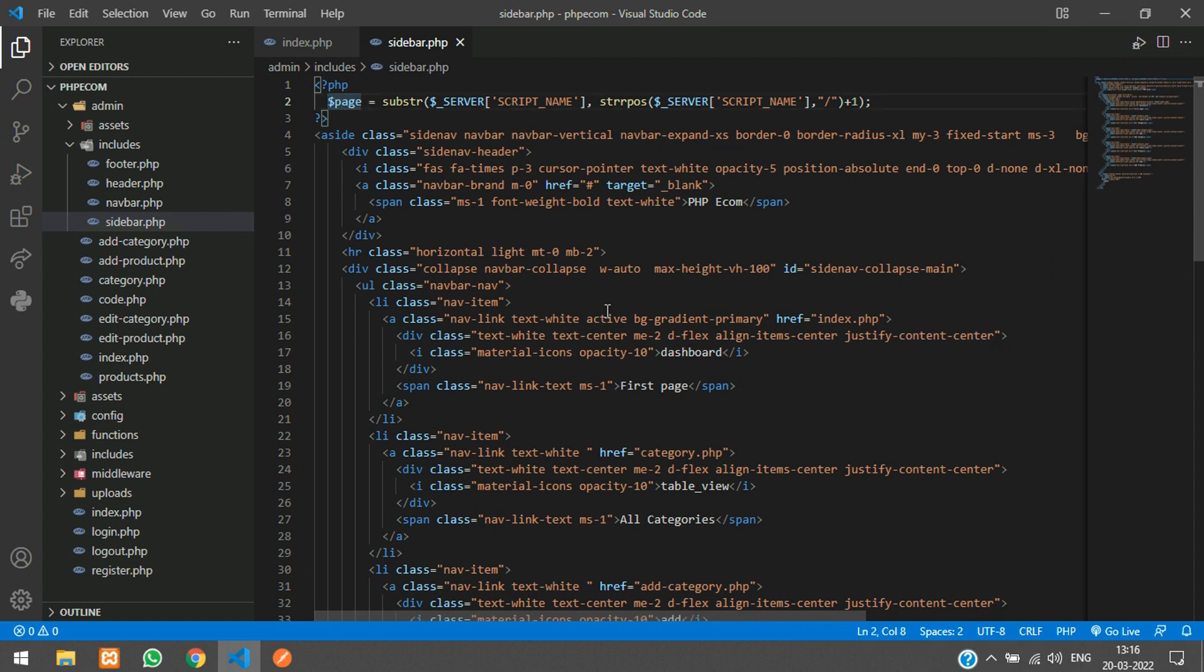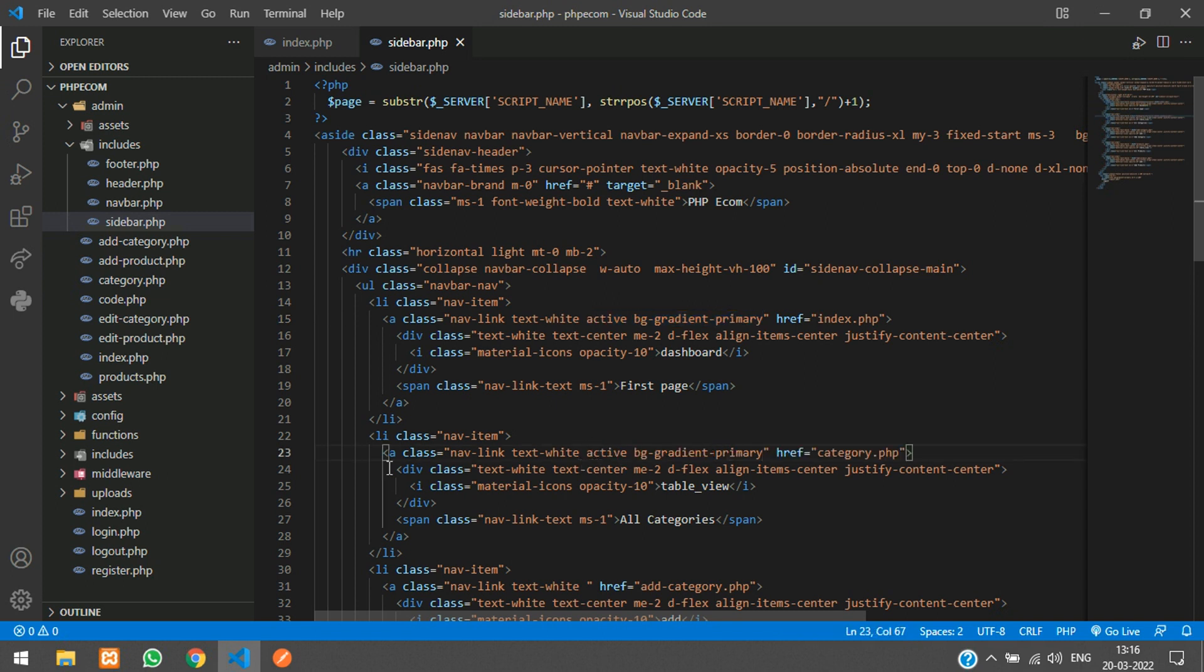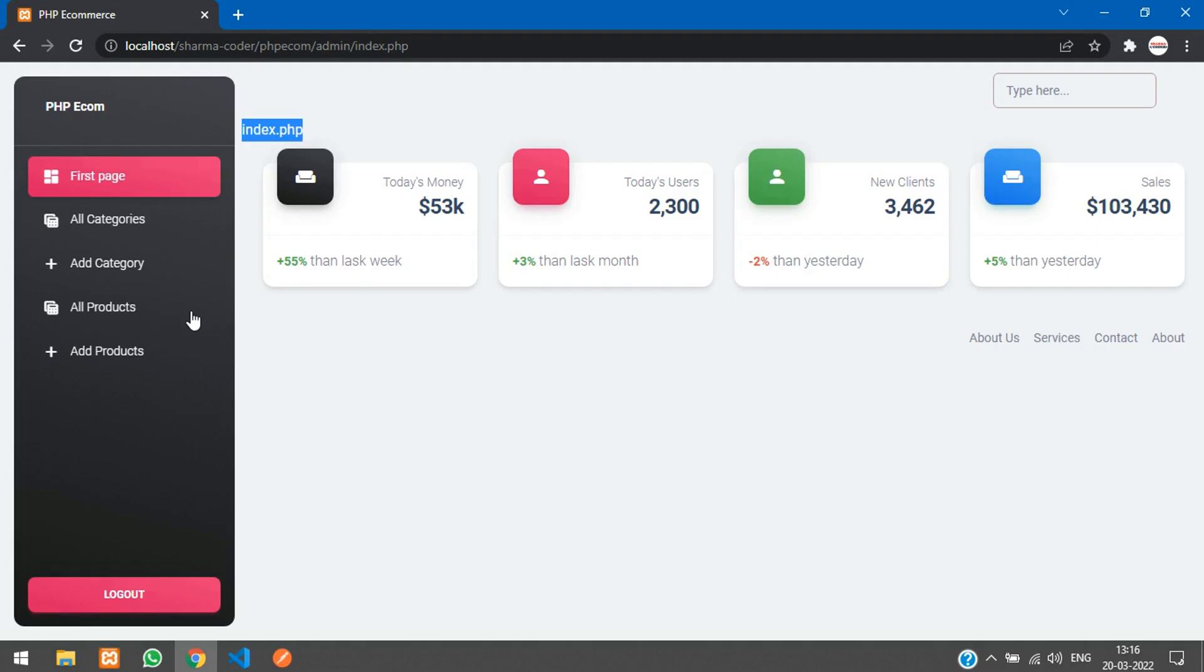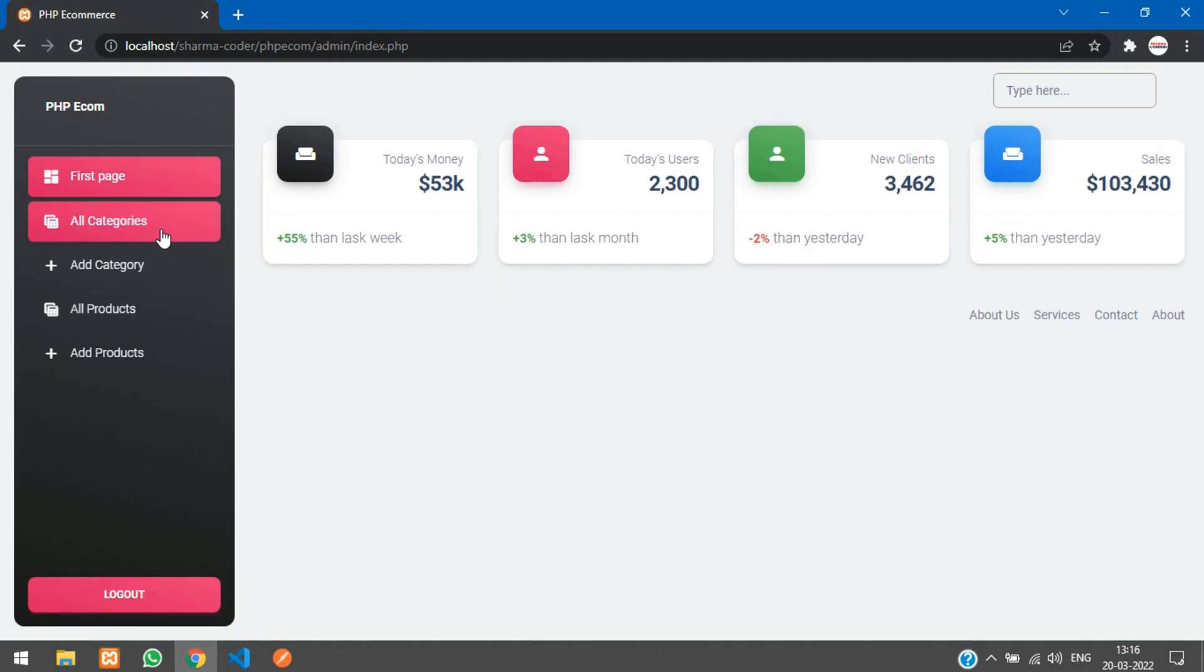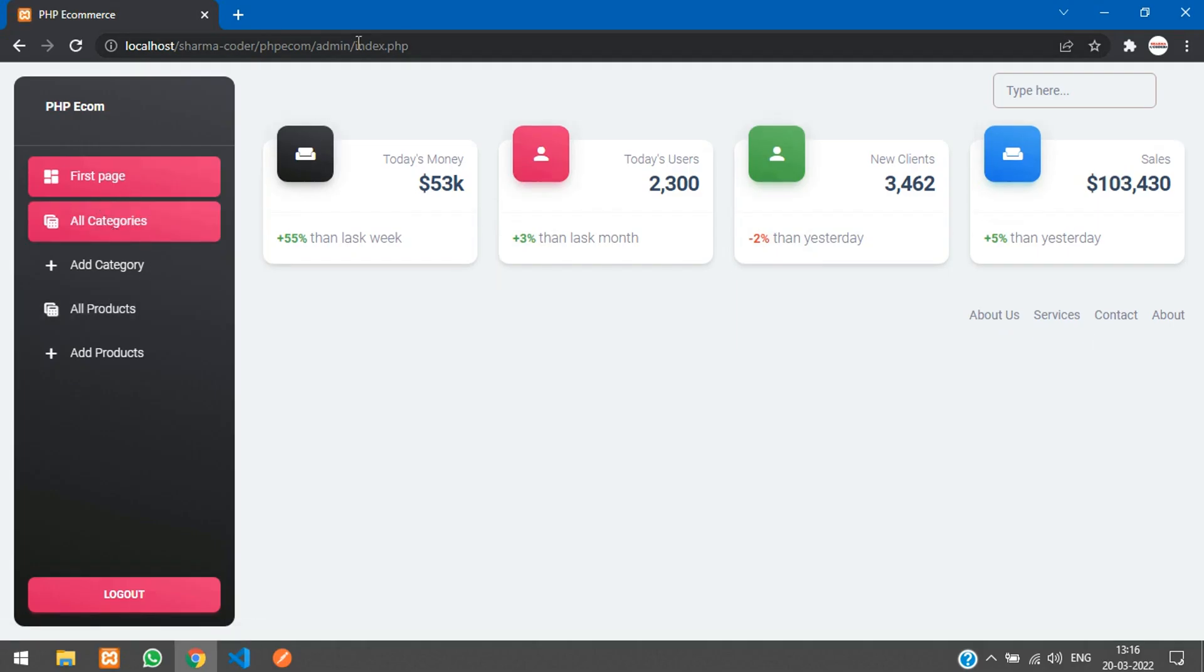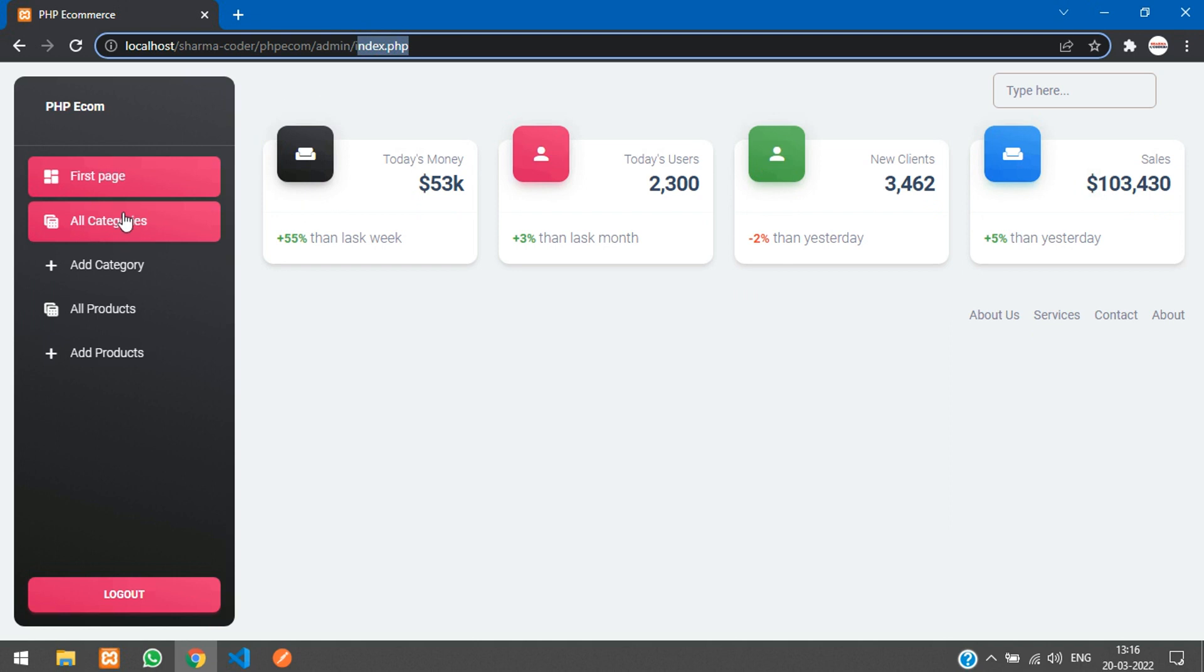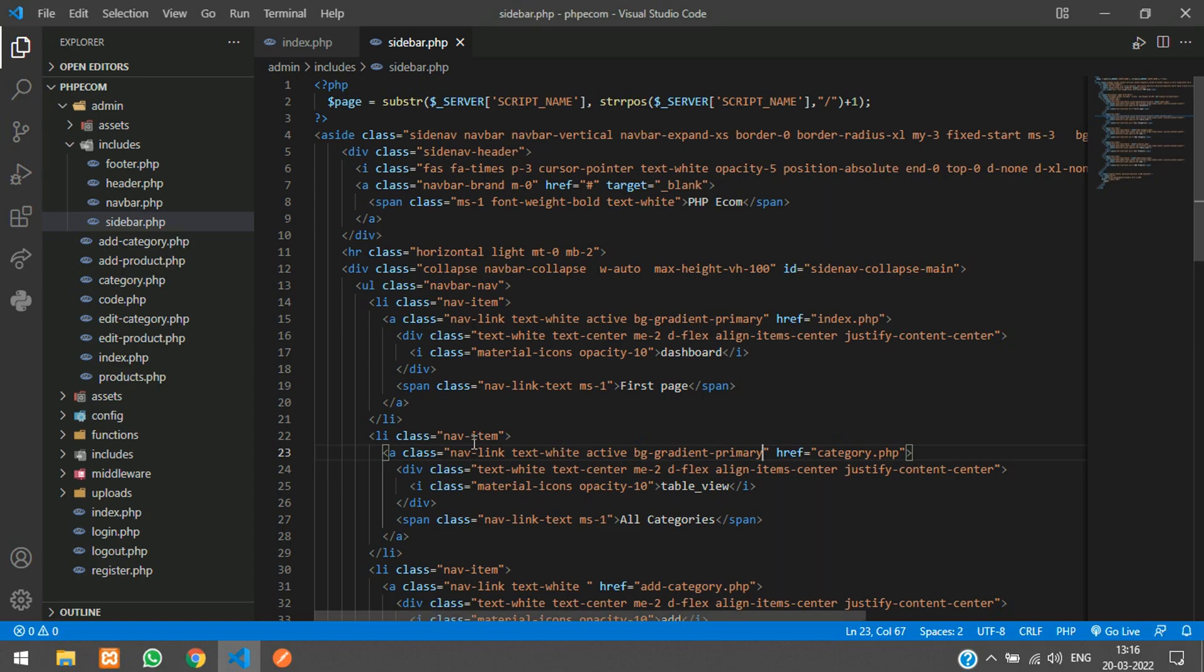In this class you can see you have active and bg gradient primary. If you put these two classes in any of this a tag you will get the active background. So this thing only when the page is active, only on that we have to show. For that we are just going to use a ternary operator here.